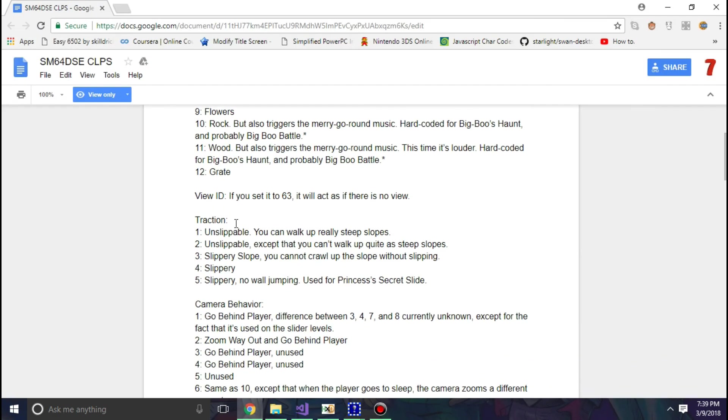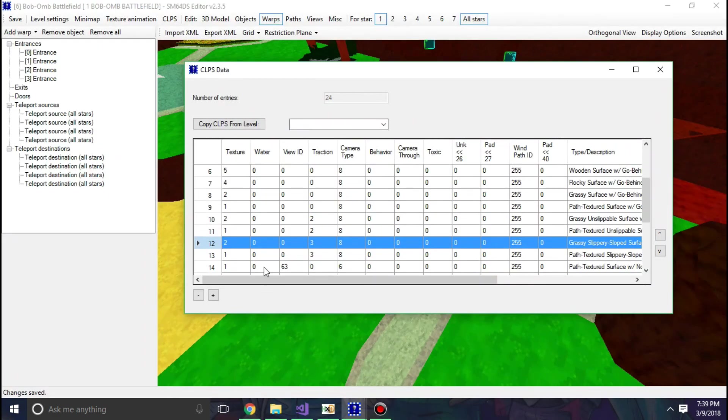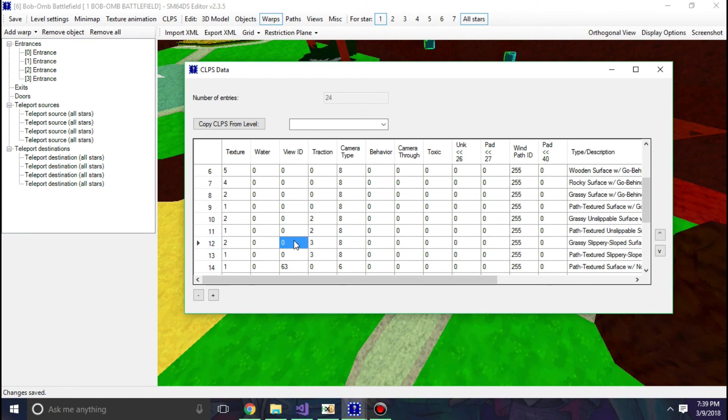So for texture we want grass, or two. Is it water? No, it's not, so we put zero. View ID? We don't want it to look from any view ID. So if you don't want any view ID, 63.